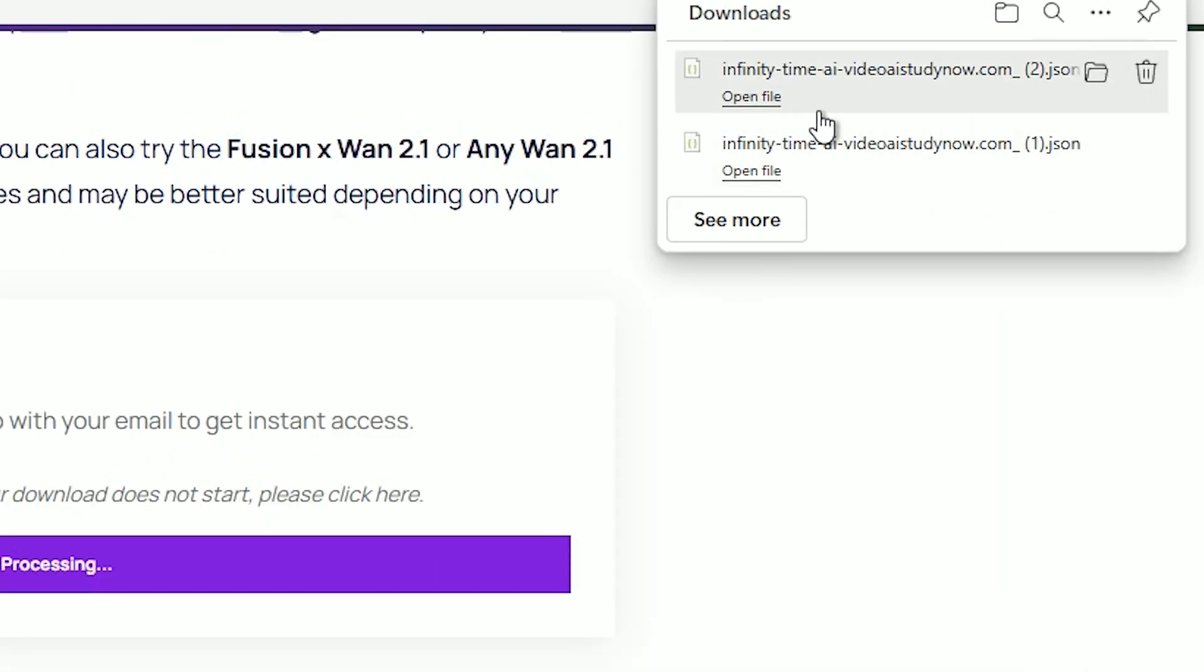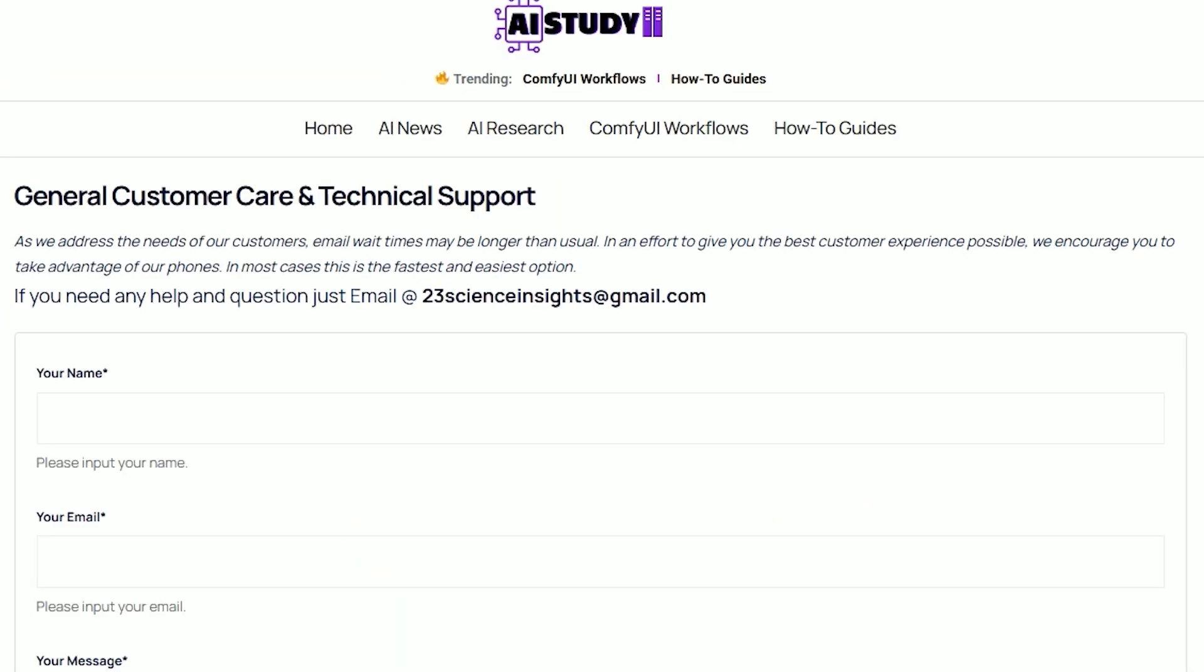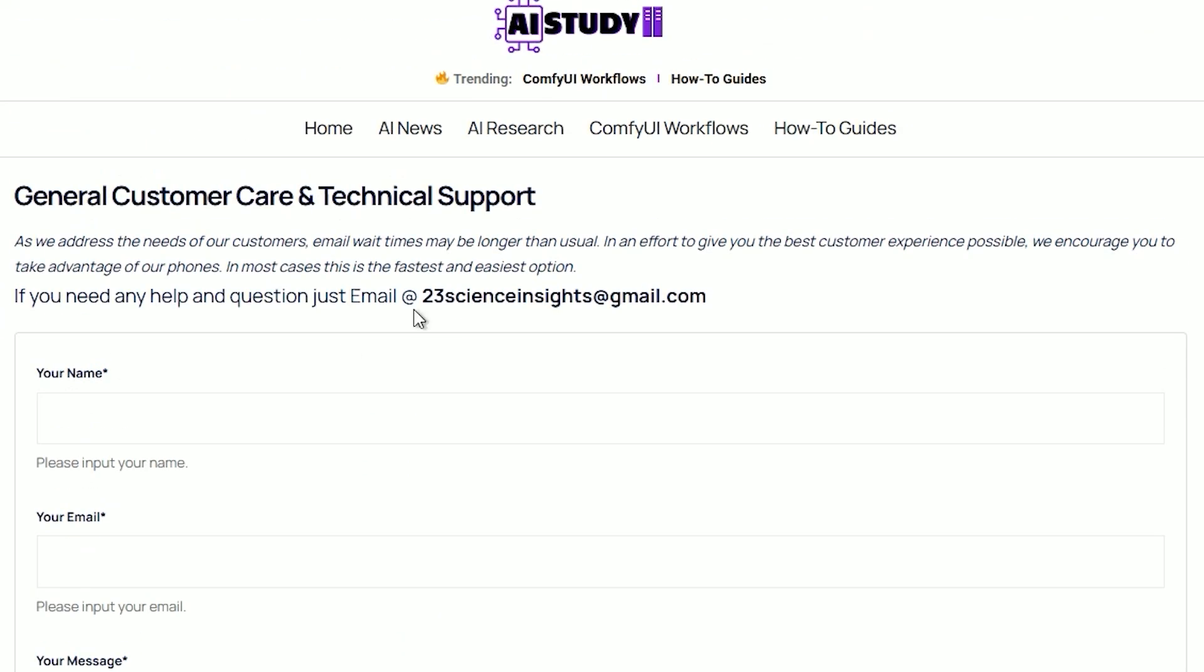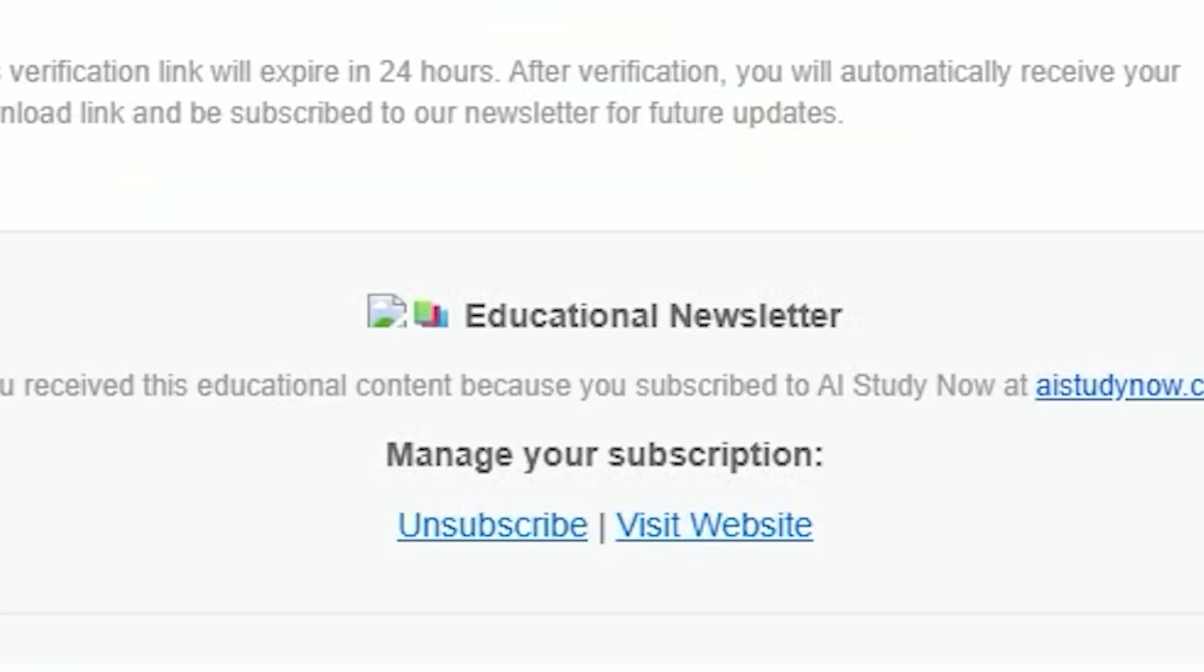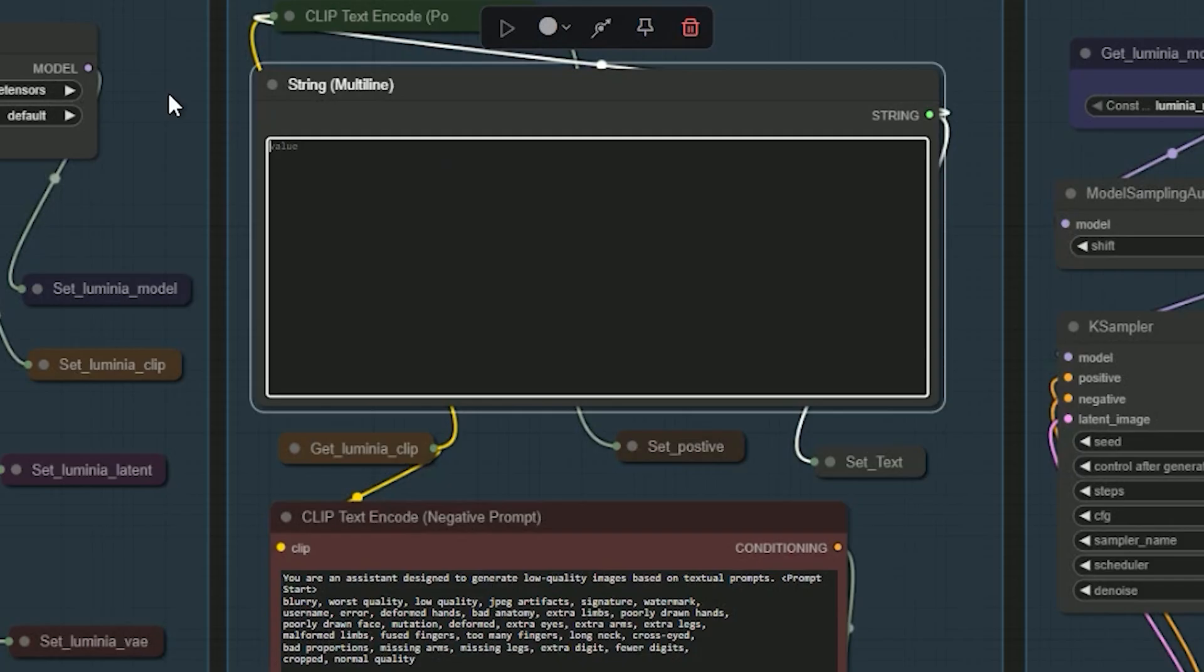And from that point on, you'll be able to download any workflow instantly whenever you visit aistudynow.com. And if you don't receive the verification email, feel free to reach out to us. I'll be happy to verify your email manually. And here is the best part. If you don't want to connect with us, you can unsubscribe anytime. Just one click.